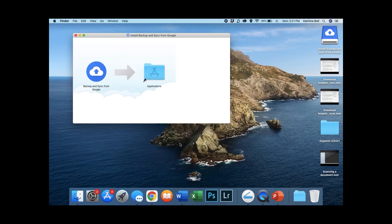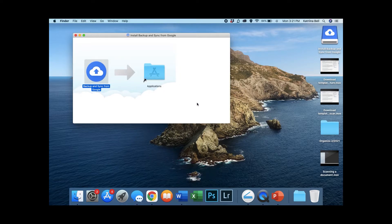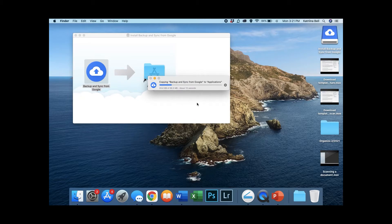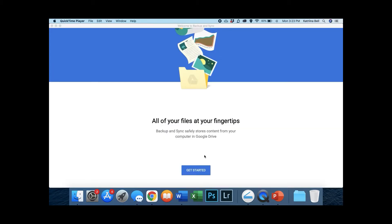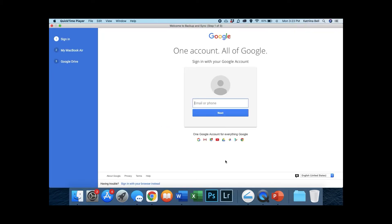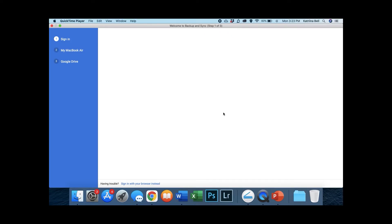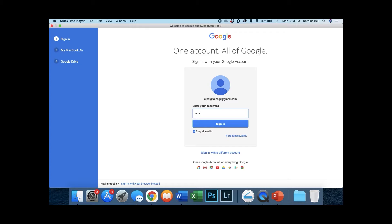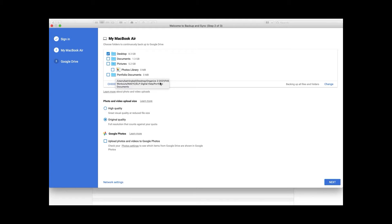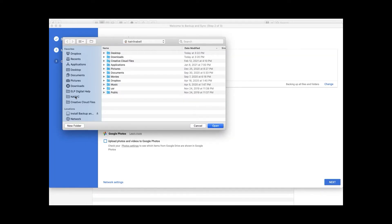Your installation prompts might look different from mine if you use a Windows computer. Once installed, open the program and log in to your Gmail account. The program will now show you a page like this. Deselect all of these folders — you will only want the program to backup your portfolio files.